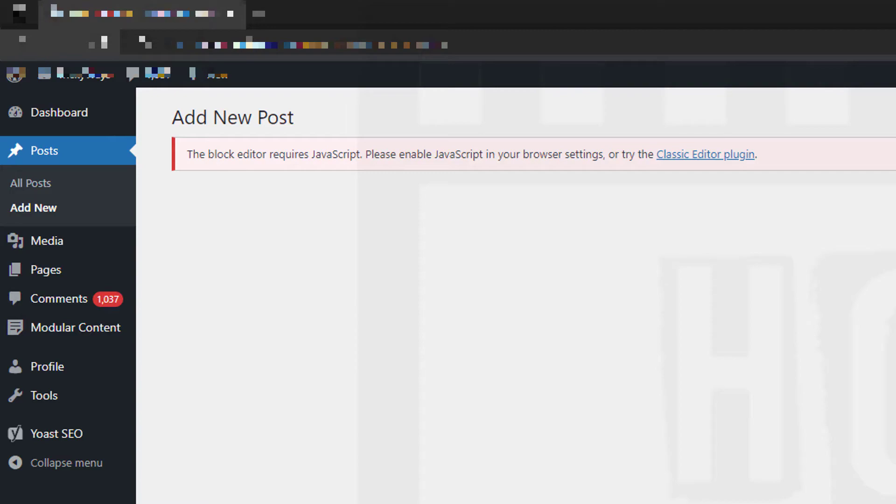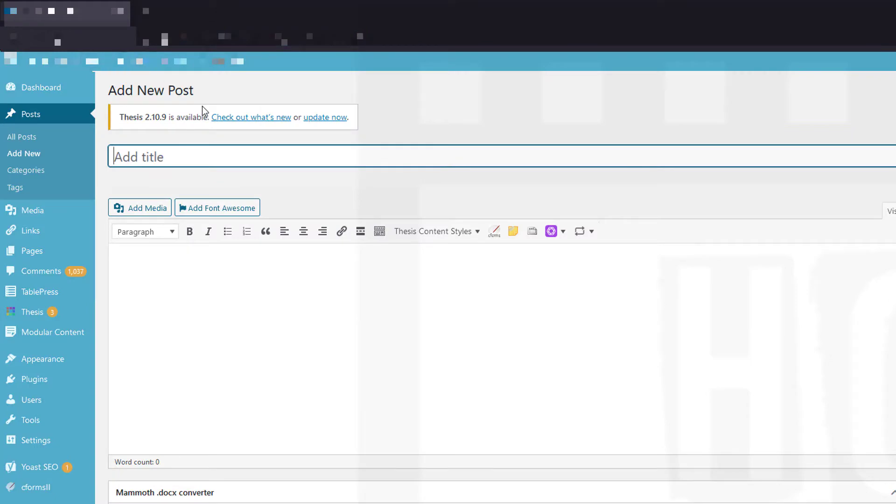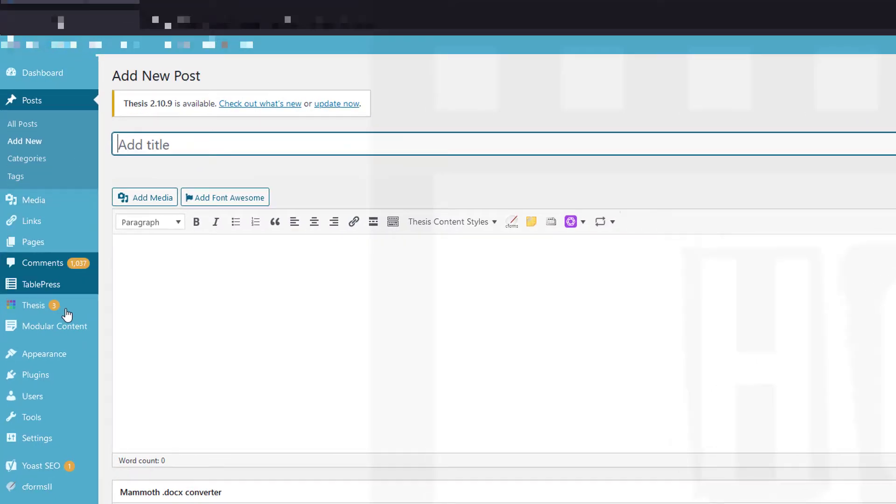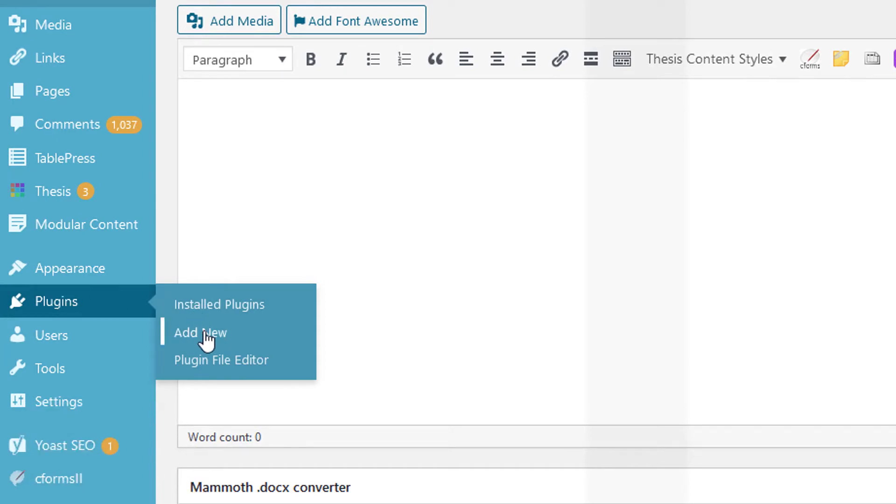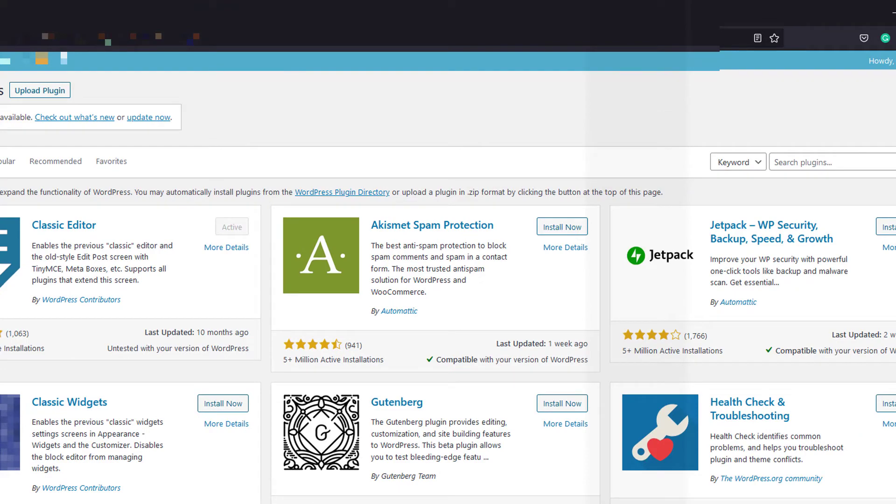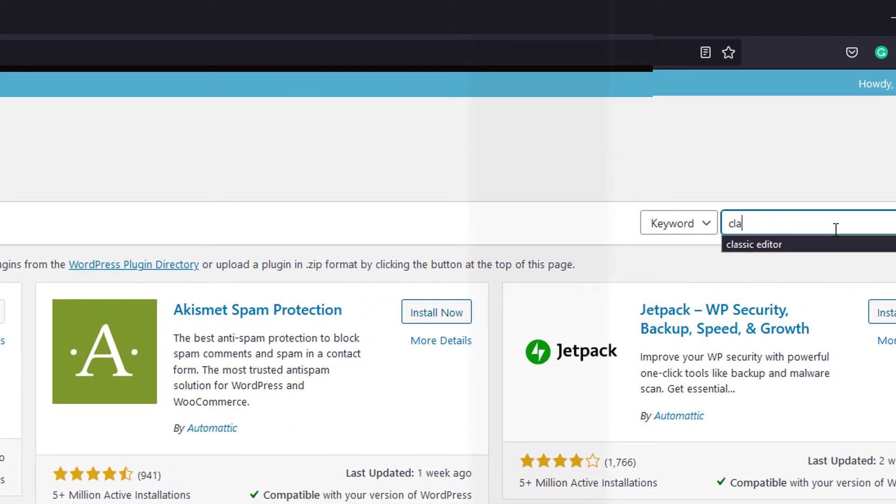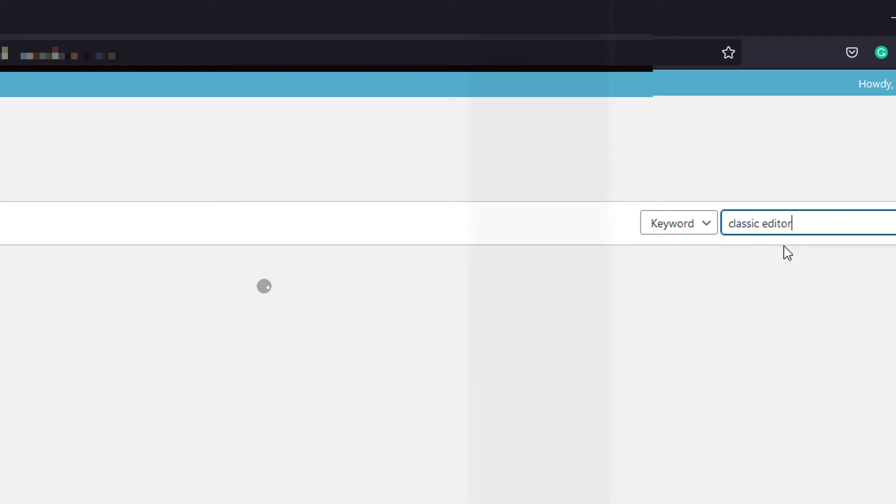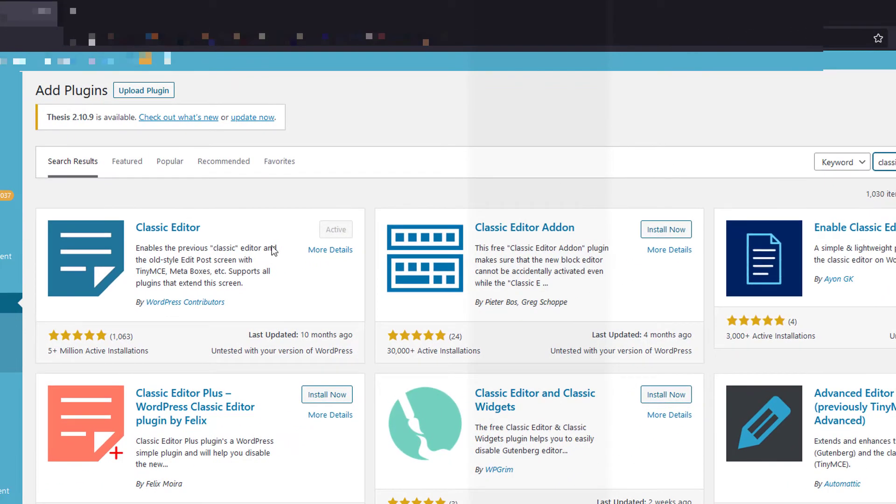And here you need to search for the classic editor and hit enter. From the search results, you need to install this classic editor plugin. As you can see, I have already installed it.